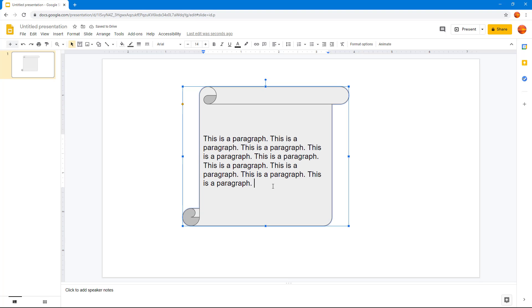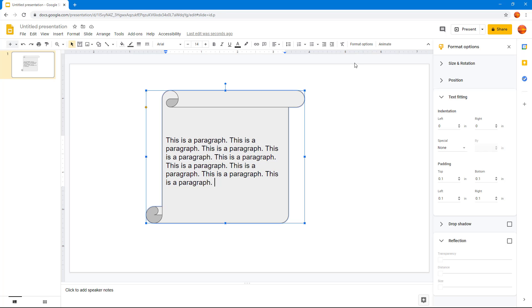I'm going to work with the text fitting by going into Format Options. Here you can see the text fitting options.